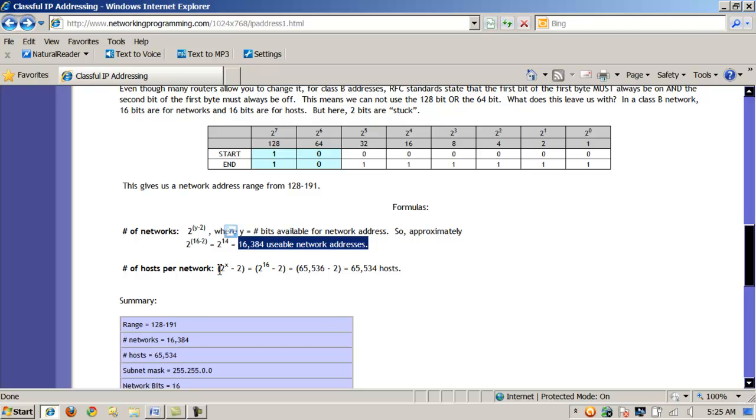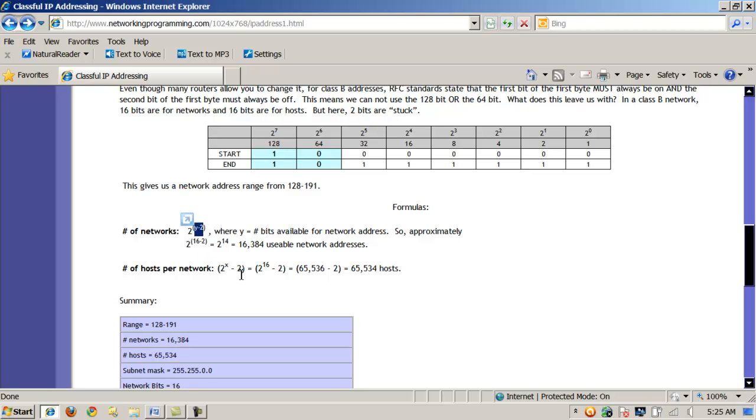If I apply the formula down here, in this case, 2 to the power of X are the number of bits. Notice the precedence. Again, remember, the precedence is different. Here, you subtract first, and then apply the exponent. But here, you apply the exponent first, and then subtract. So that will create a vast difference. But in this case, 2 to the power of the 16 remaining bits. So that's 65,536 minus my 2 is 65,534 hosts.